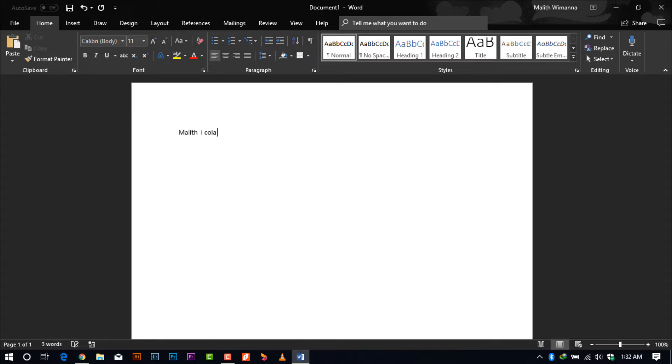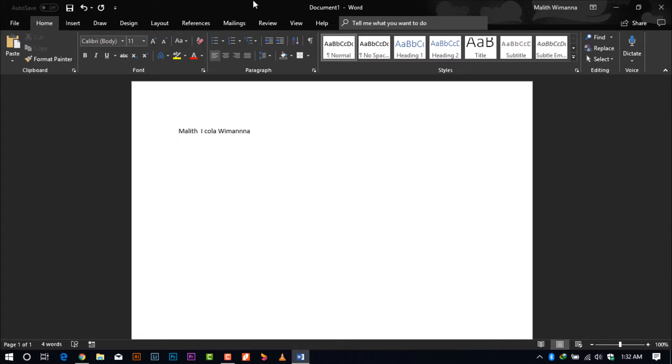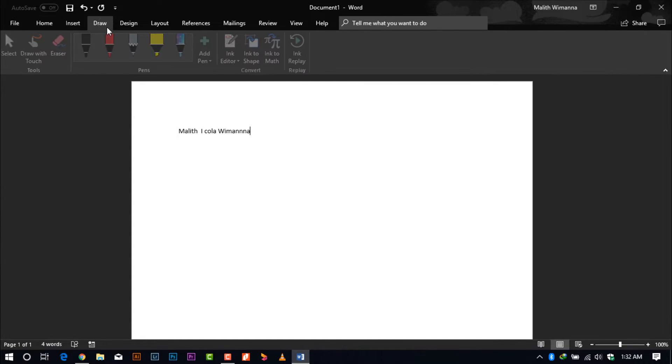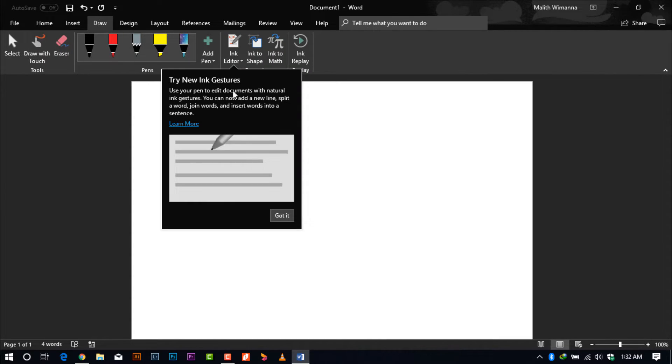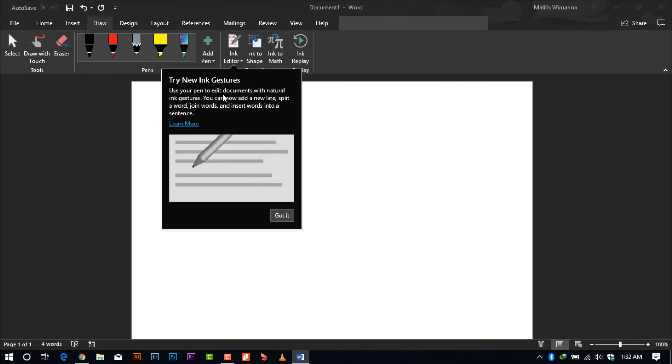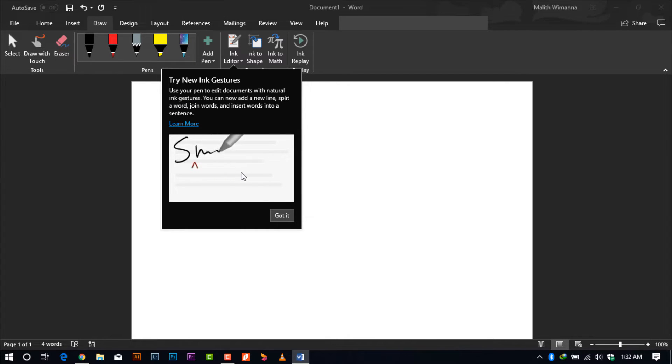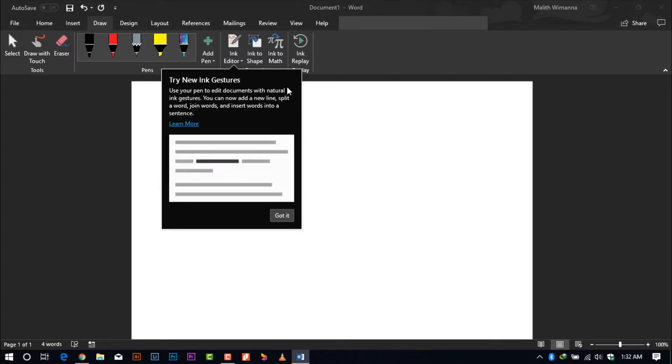So here I'll be typing my name differently, like Malit Ikola Vimana - it's spelled wrong. I'll show you how you can recorrect it using the ink feature. For those who are using touchable laptops or Surface devices who have the Microsoft Pen or other pen-facilitated PCs or tablets...